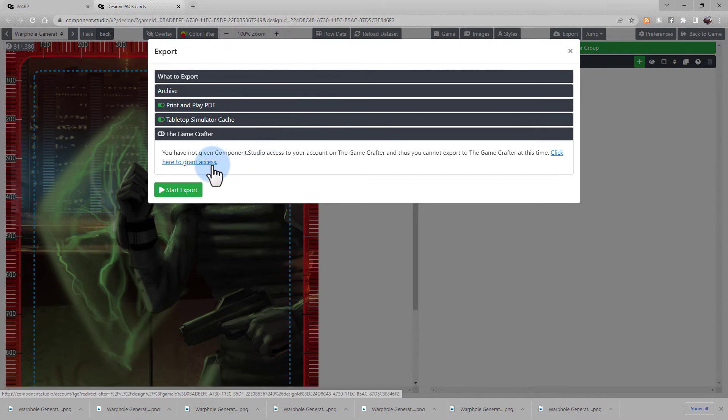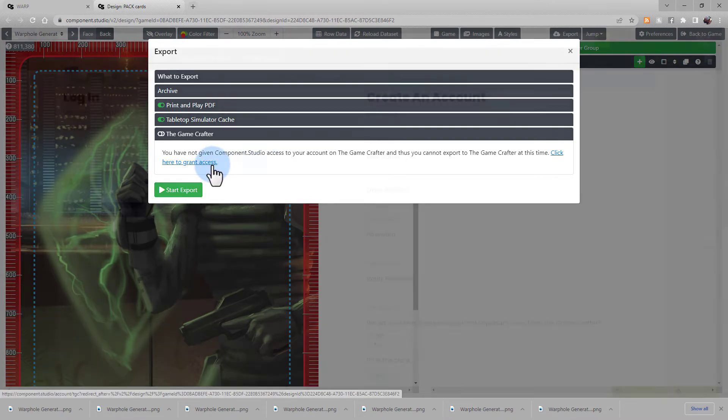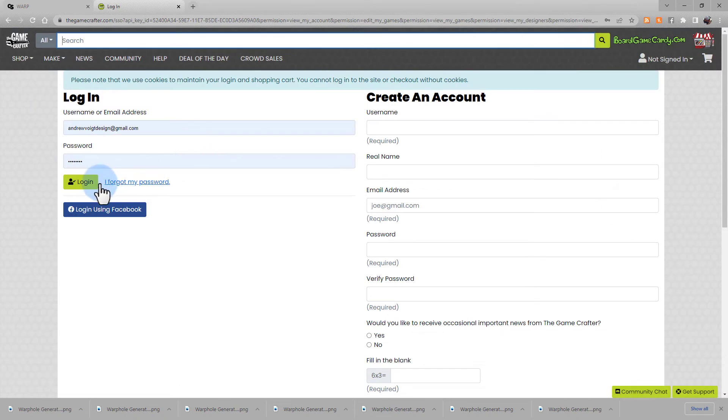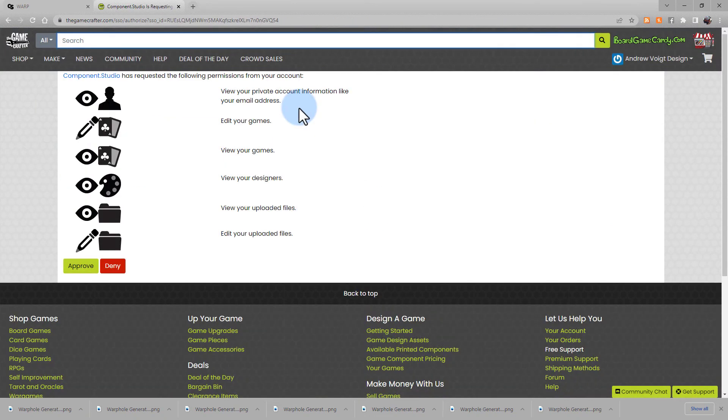To connect your accounts, go ahead and click this link. Log in to the Game Crafter. And once your login loads, you'll be presented with this page, requesting to give Component Studio access to your Game Crafter account. Choose Approve.